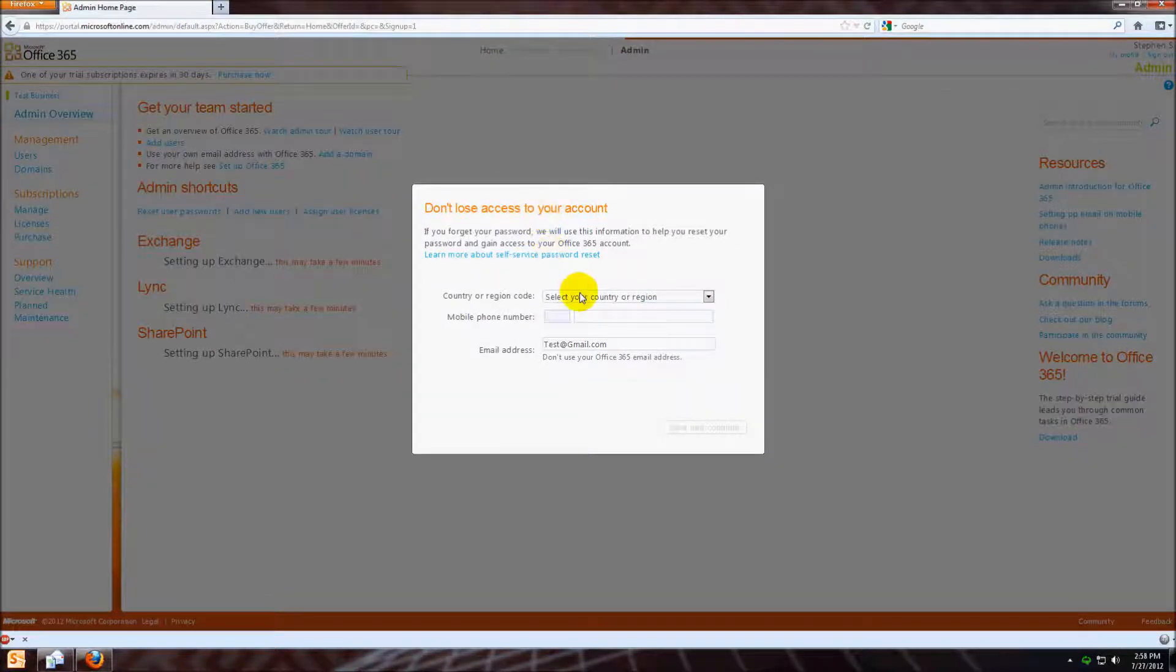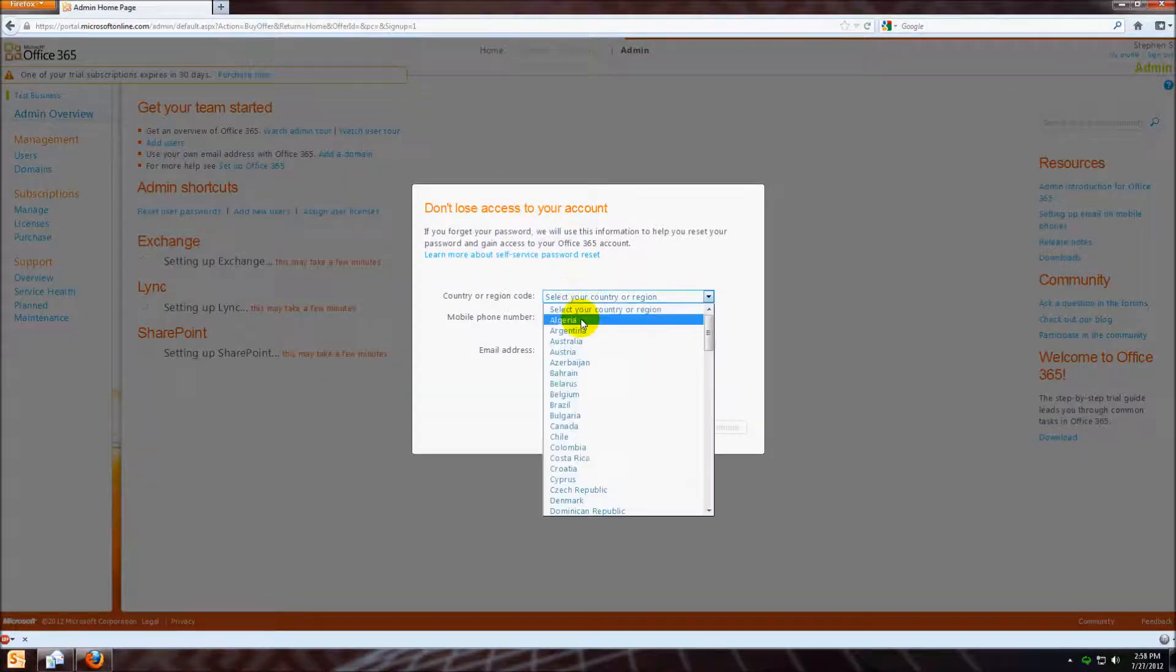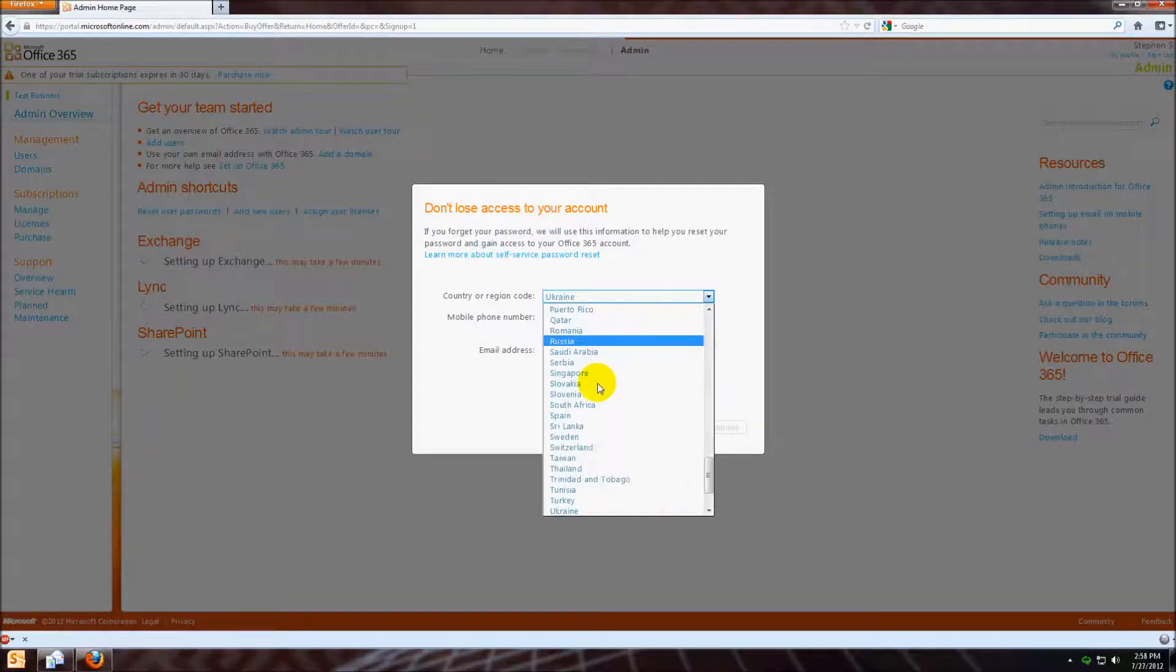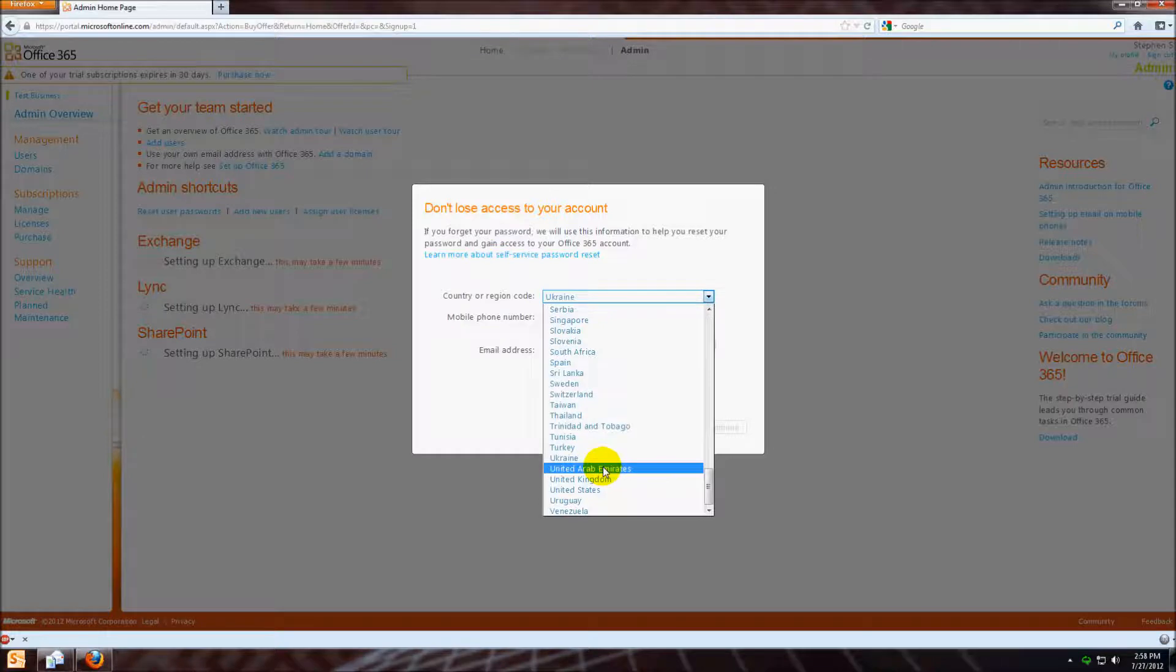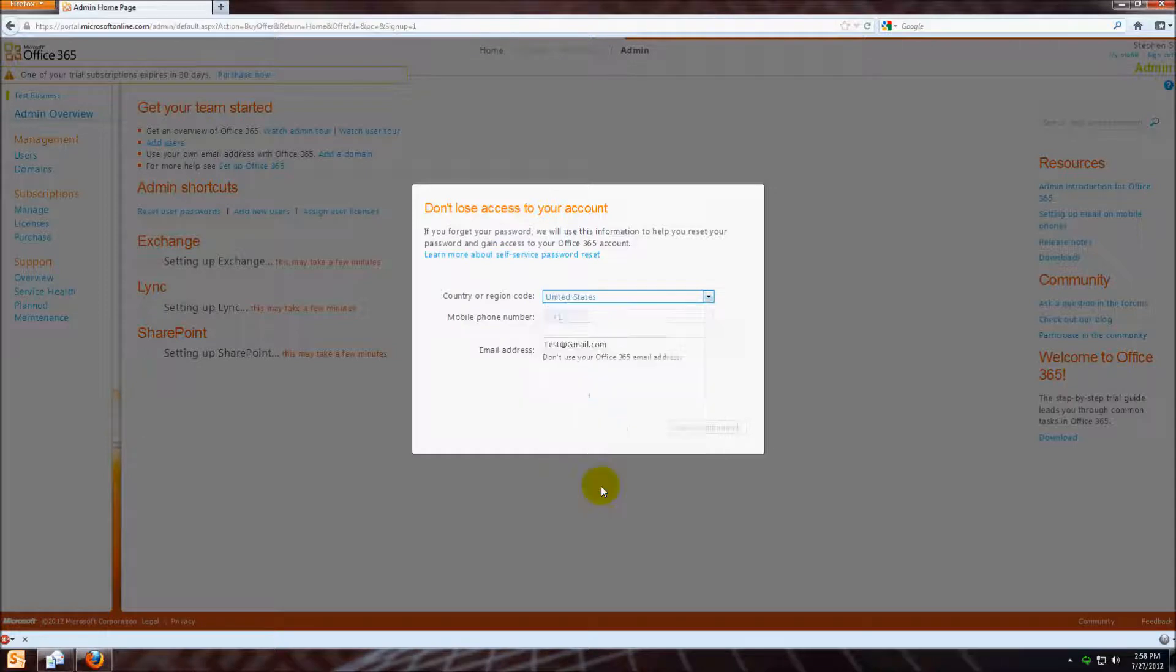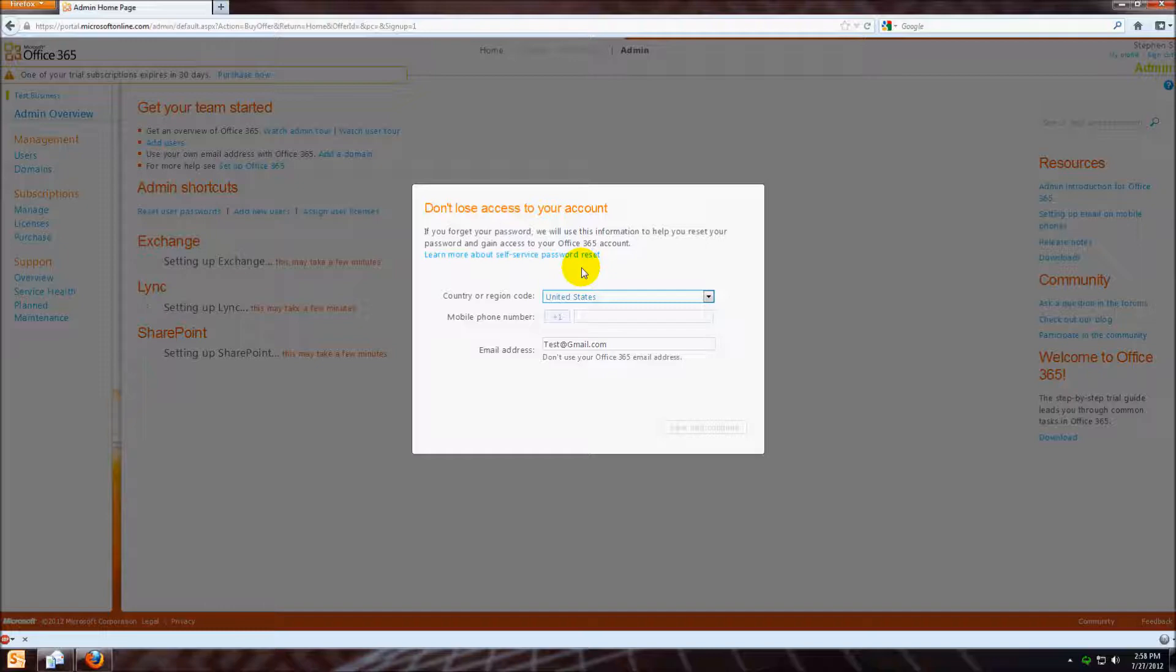Now you have to select your region. This is very important because Microsoft is bound by a lot of different laws in different areas, and they make sure that your traffic doesn't go through another country. So United States.